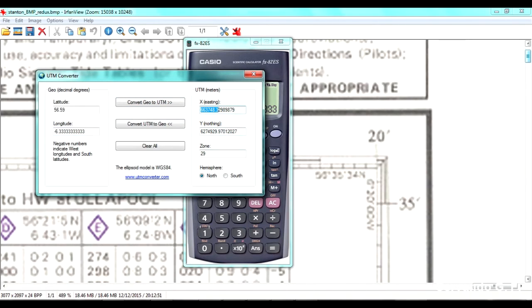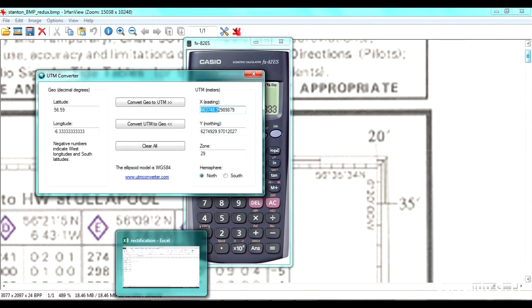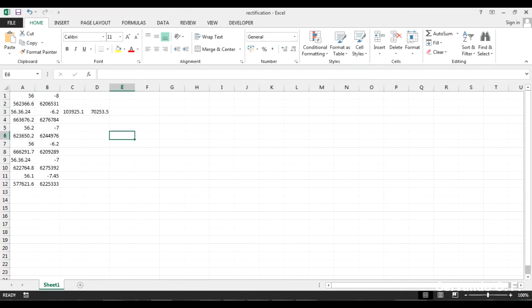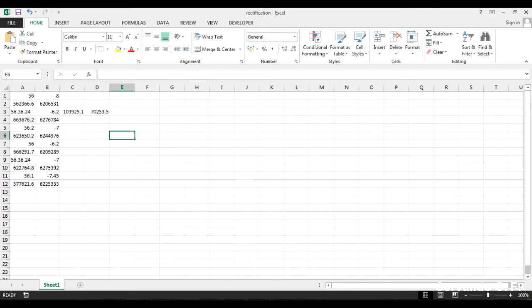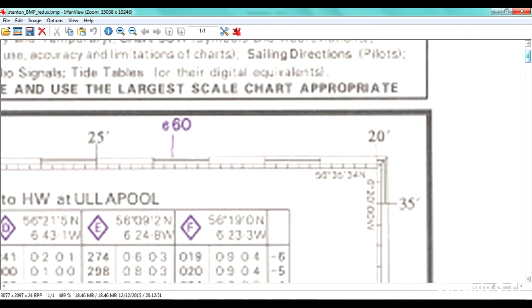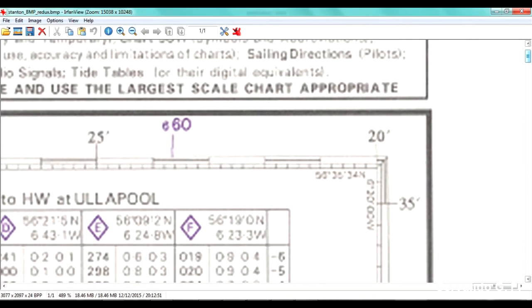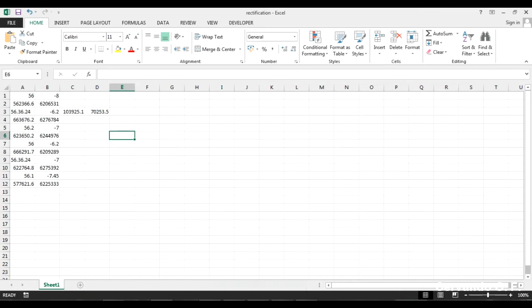35 minutes, 24 seconds. And that's it. 56.59. So this is what I'm going to put here. And the longitude is 6 degrees, 20 minutes, 6 seconds. Really easy. Again, minus 6 point and lots of threes. Just click, and I'll obtain those coordinates.